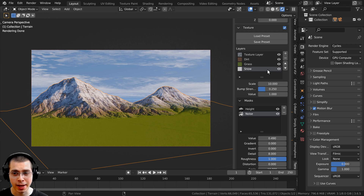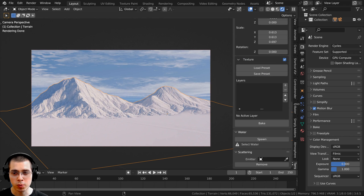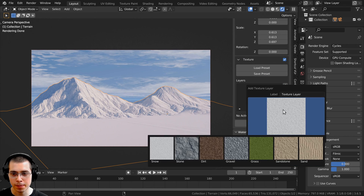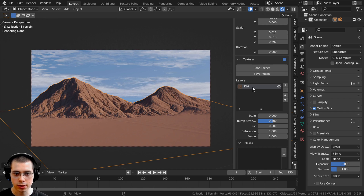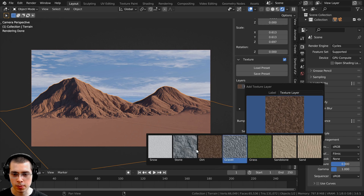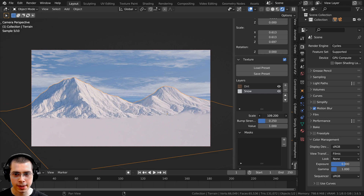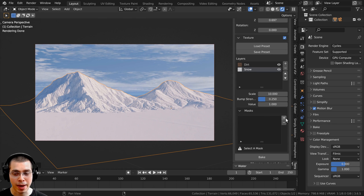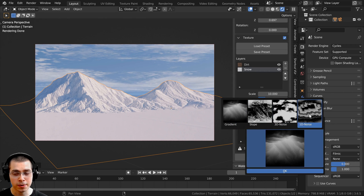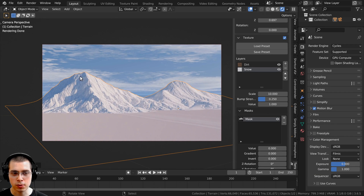I want to quickly show how you can manually add materials as well. I'll hit the minus button to remove those. If you want to add textures manually, click the plus, choose a texture — I'll choose dirt — click OK, and rename the layer to 'dirt'. Click the plus again, choose snow, click OK, and rename it to 'snow'. You can also change the texture scale if needed. I want the bottom part to be dirt and the top part to be snow, so that's where the masks come in. Click the plus to add a mask, choose the gradient mask, click OK, and use the gradient to make snow on top and dirt on the bottom.